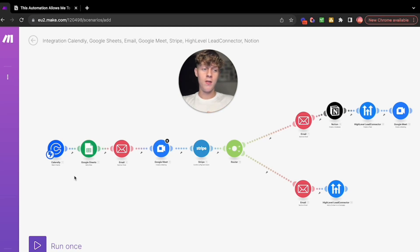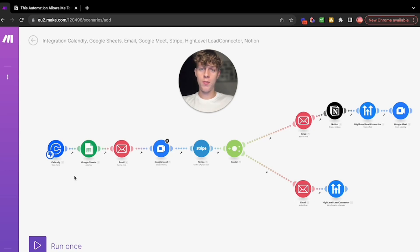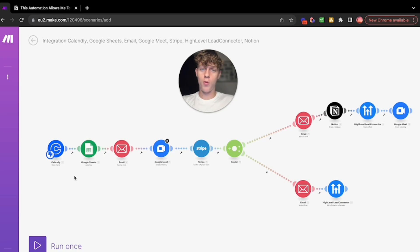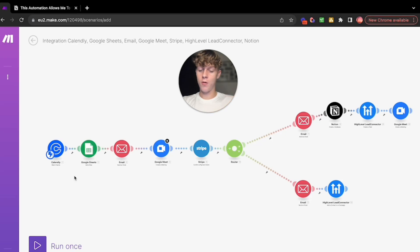Get them excited for the call, because the reason you're probably getting no shows or people not turning up to your meetings is because they have no idea who you are and they probably don't want to speak to you. But if you can get them interested, that will definitely help.